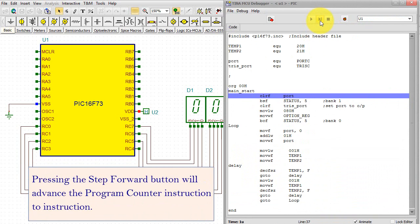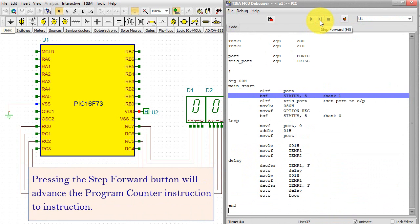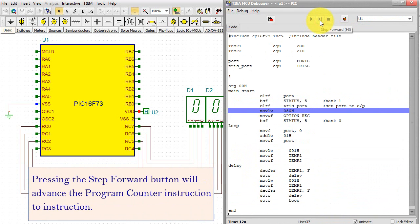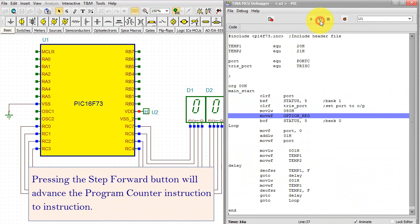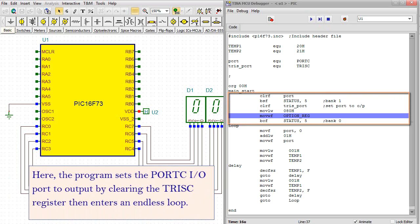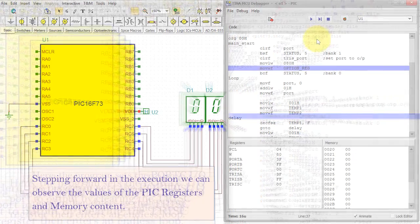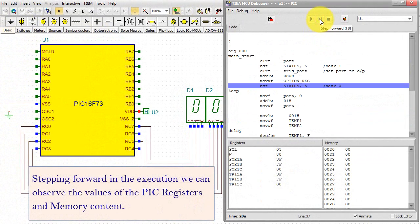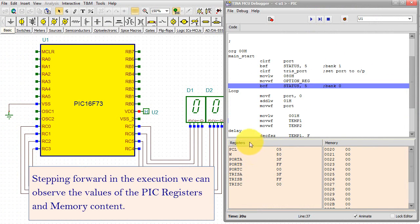Pressing the Step Forward button will advance the program counter instruction to instruction. Here, the program sets the port CIO port to output by clearing the Tri-State C register, then enters an endless loop. Stepping forward in the execution, we can observe the values of the PIC registers and memory content.